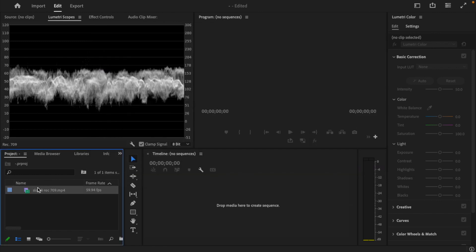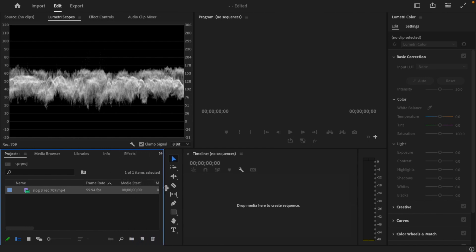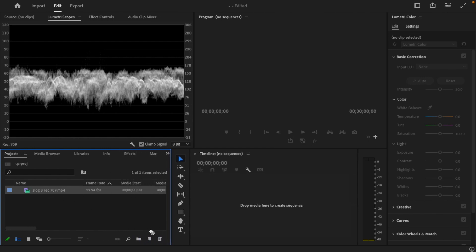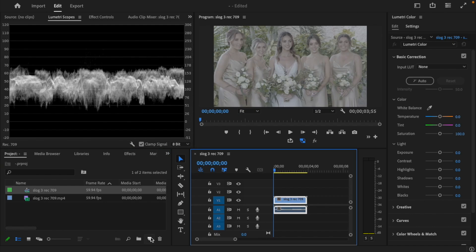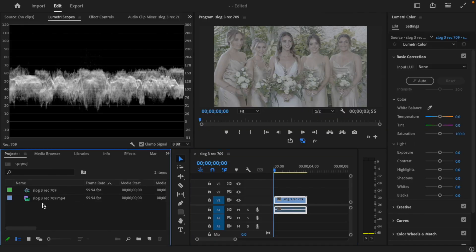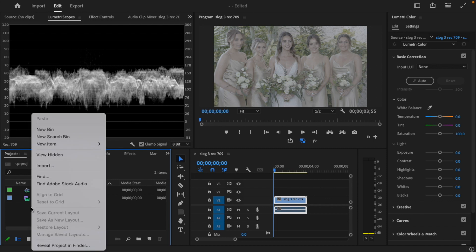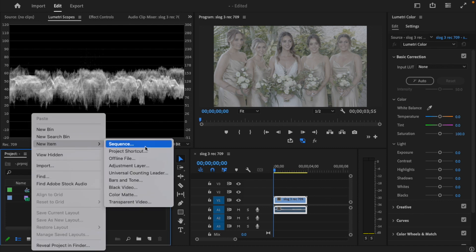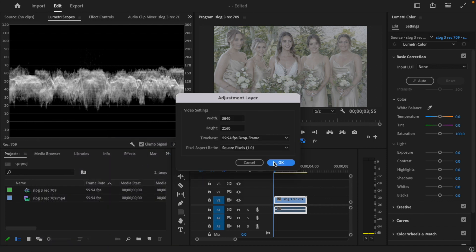Then you're going to drag it to this icon to create a new timeline or a new sequence. Next, let's create a new adjustment layer. I'm going to click here to select the Project panel, then right-click, go to New Item, select New Adjustment Layer, and click OK.